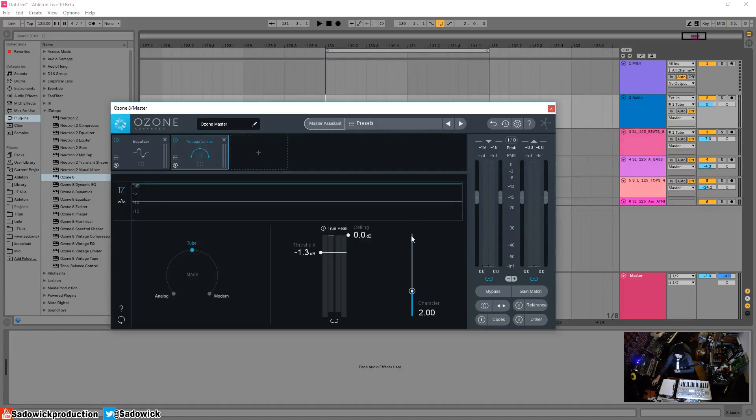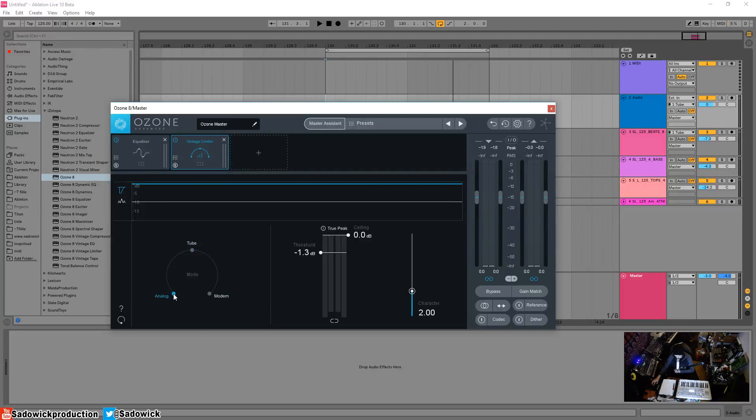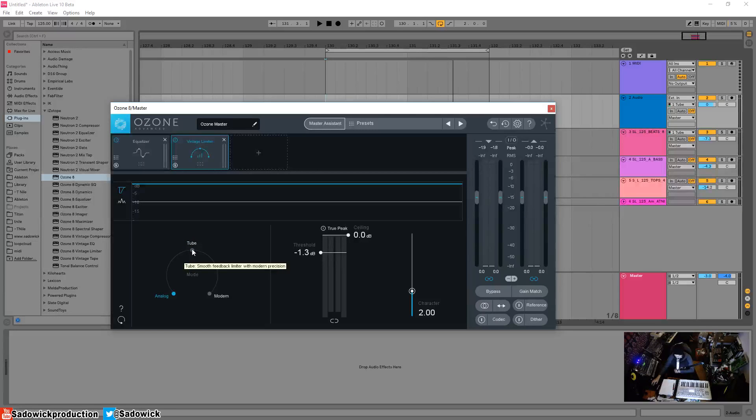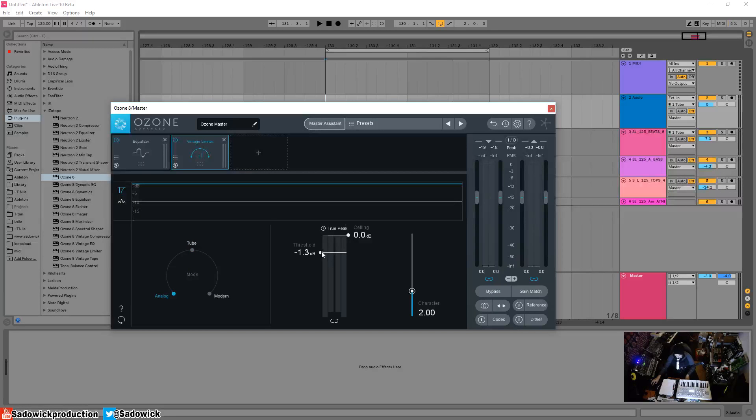It's not necessarily linear depending on your mode. This will have a different kind of attack ballistic. Let's hover over and see what it says: thick limiting vintage limiting, smooth feedback with modern precision, and then modern would be vintage limiting with increased clarity and presence. Different flavors. Choose whichever one you're into. Let's go analog because we're pretty basey.